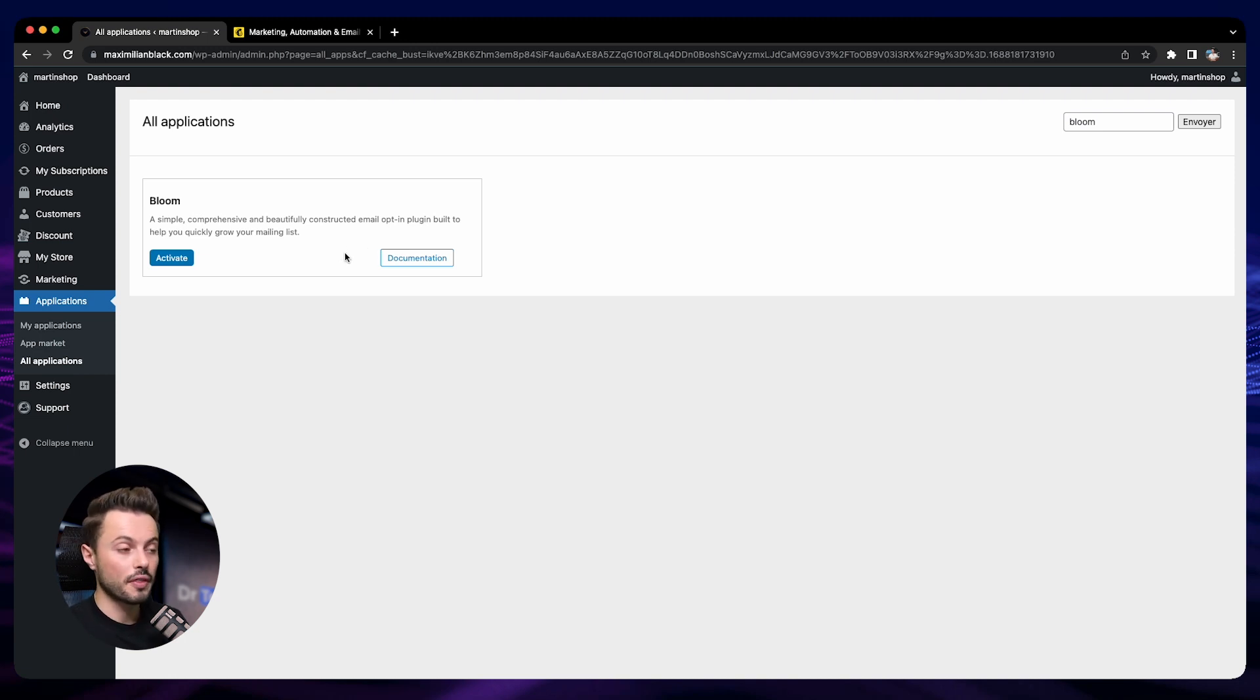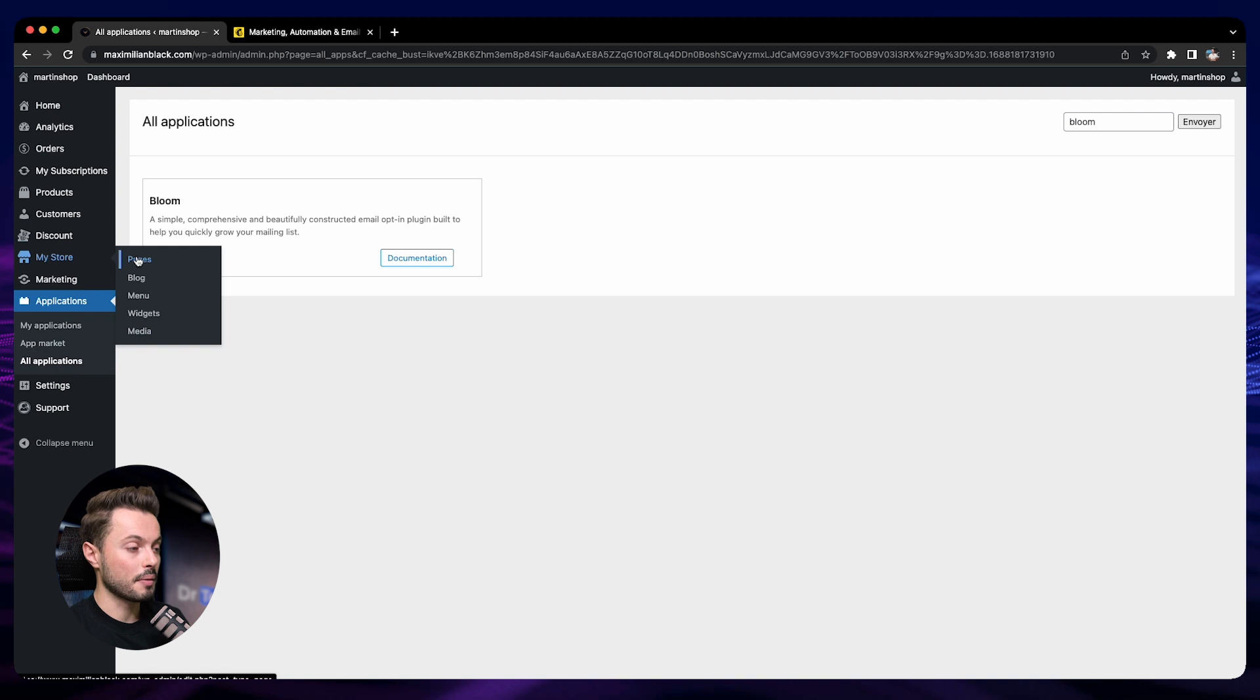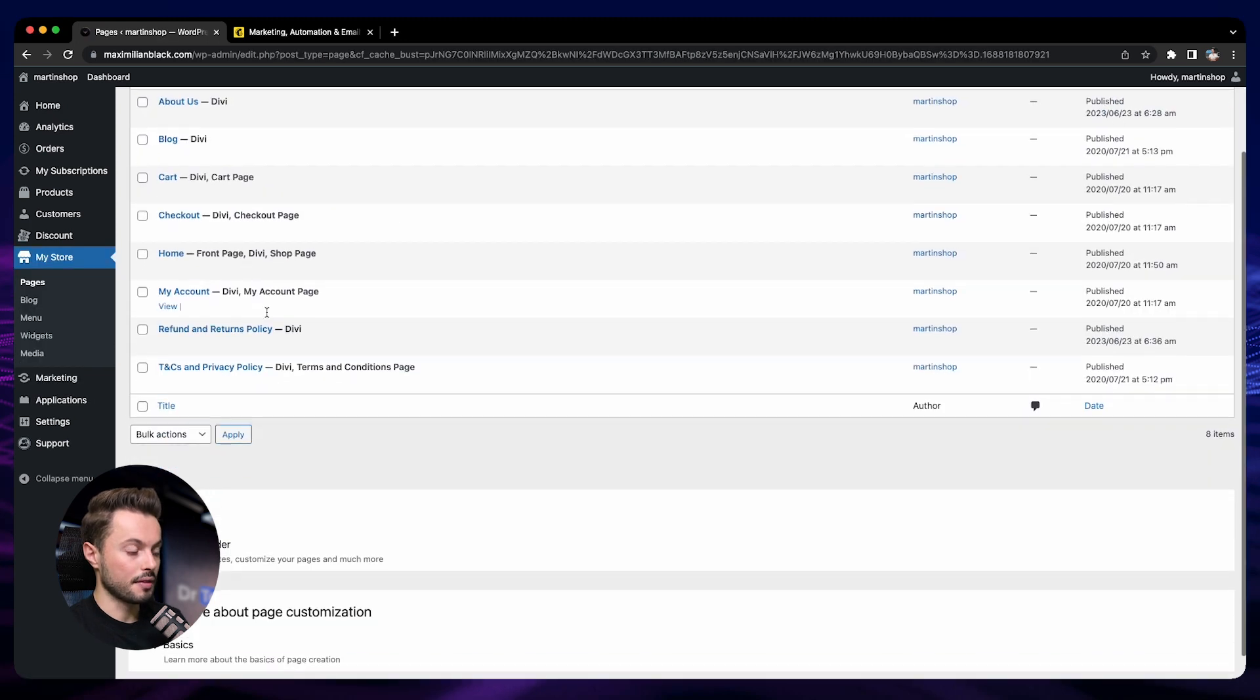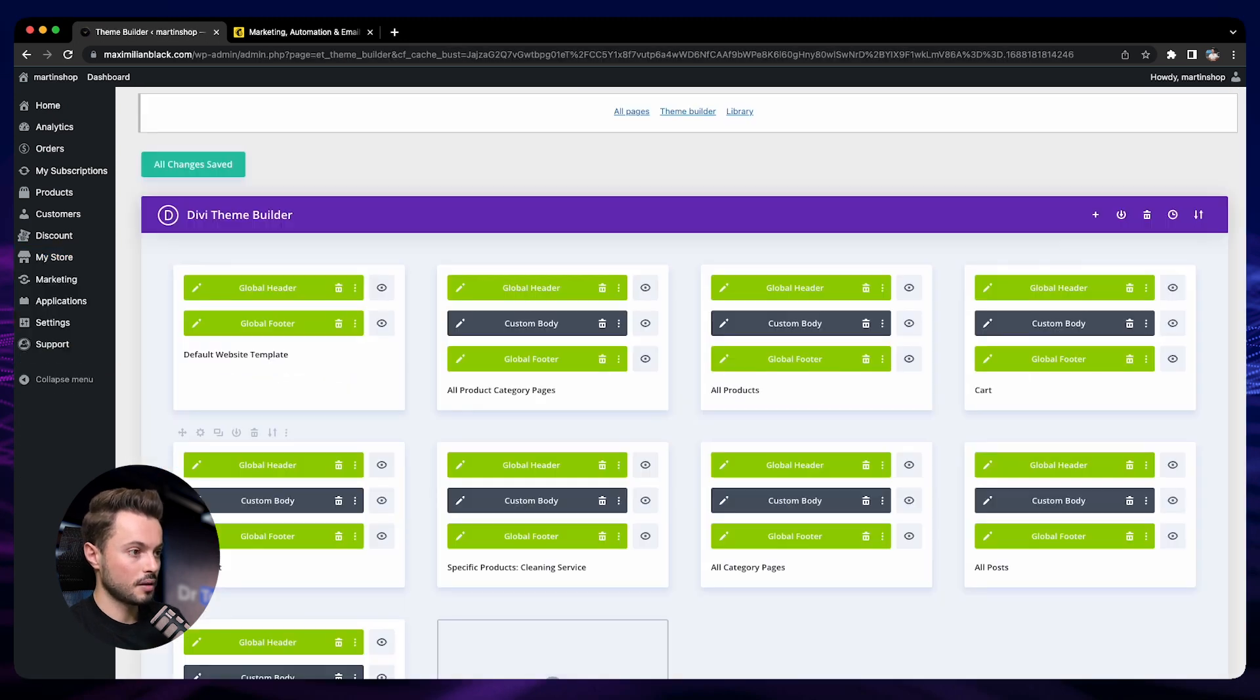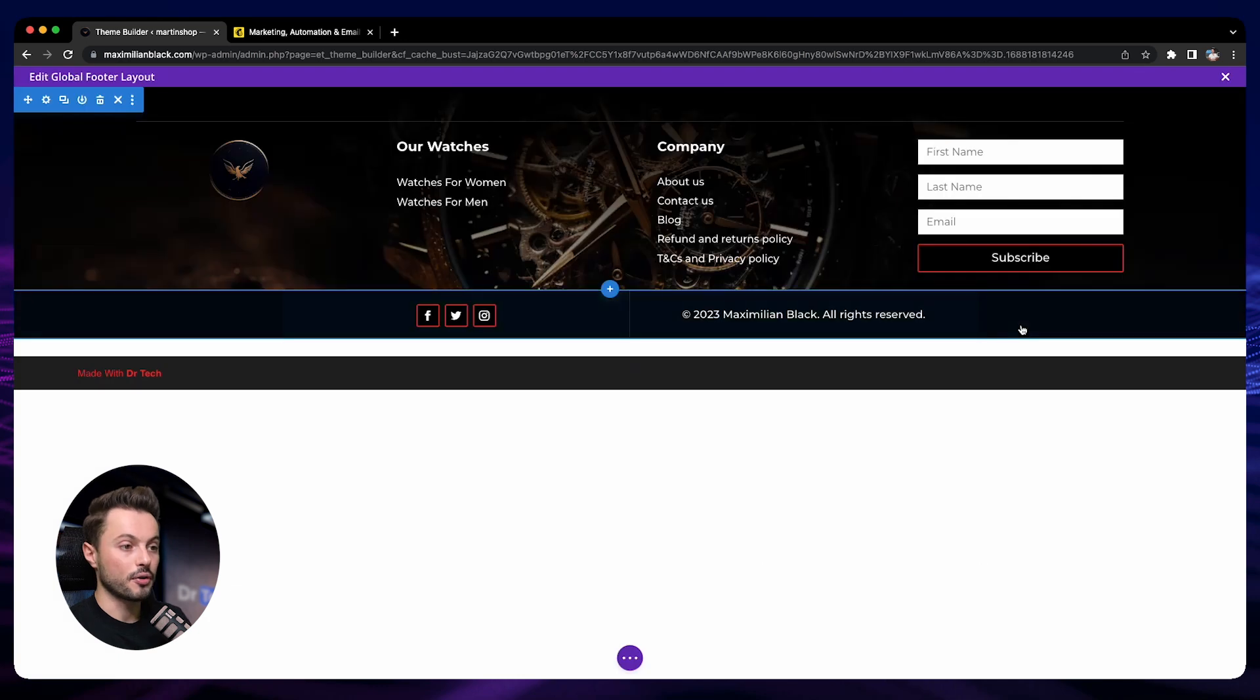If you want more options, then you can use this app and access the documentation here. For this store, we will go to My Store, then Pages, then Theme Builder, and then Global Footer.